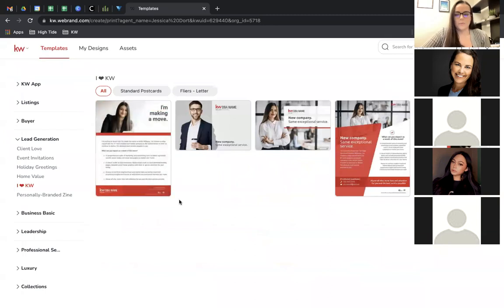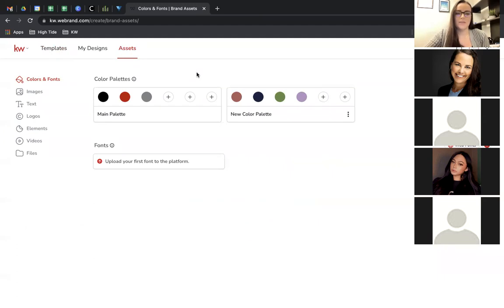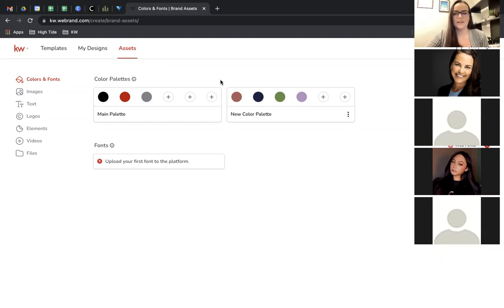Before diving into making things, let's go to the Assets tab. I want to point out a couple of things that will make your life a lot easier. Assets is something you can fill out and upload things you want to use on your designs over and over. This gives you a really easy way for all of your designs to be very consistent — whether it's social media or print marketing.